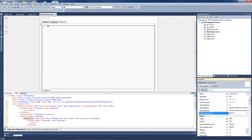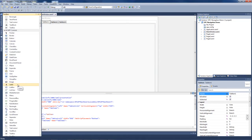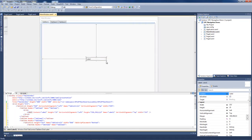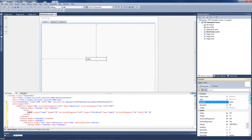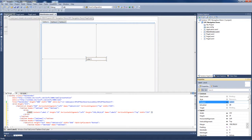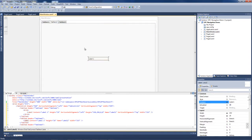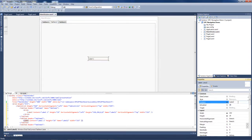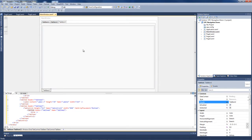Let's go back and add some content to our tab controls. We'll go to Tab Item 1 and add a simple label control, place it about in the center, and change the content of that label to Label 1. We'll copy that and change the next items — go to Tab Item 2, paste that, and change it to Label 2. Then go to Tab Item 3.